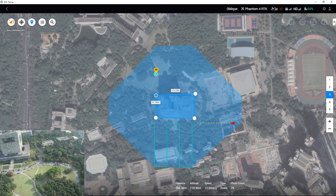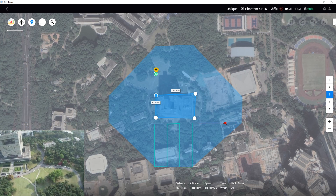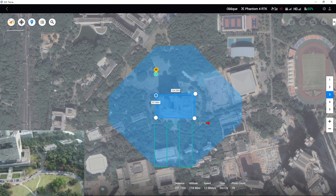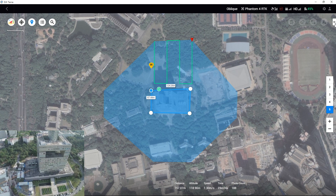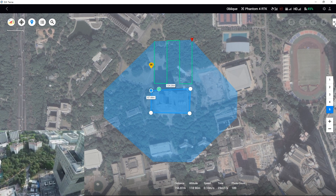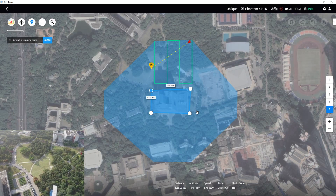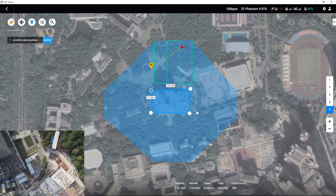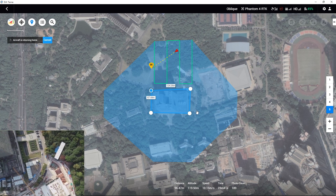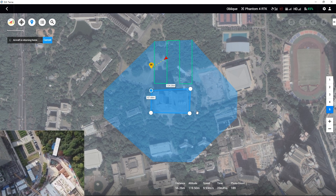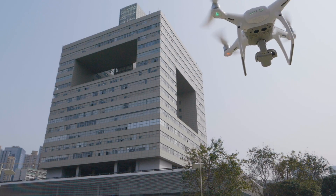If the aircraft and the remote controller have been disconnected, the fail-safe RTH will be activated after the current mission is finished. After the fifth task is finished, if the connection between the remote controller and the aircraft is strong, the aircraft will perform the preset completion action. If the aircraft is disconnected from the remote controller, the fail-safe RTH will be activated.